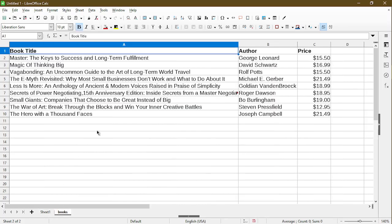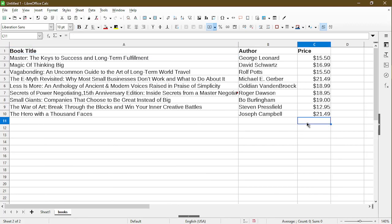So take a look at my other sheet. I have a table here of books with a column of price. So using a keyboard shortcut, all I have to do is press Alt and the equal sign.